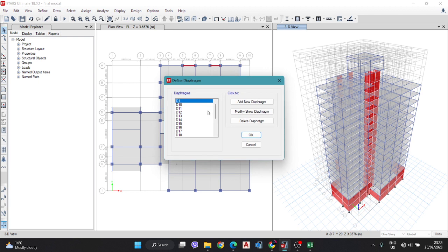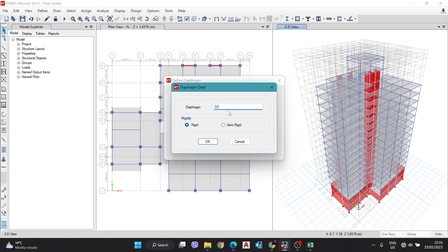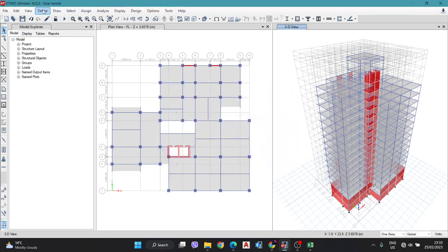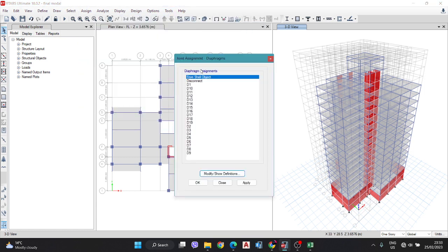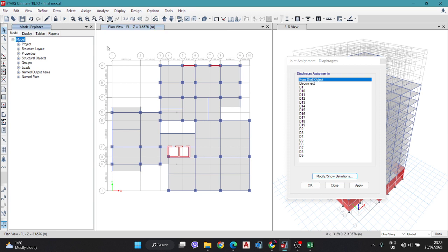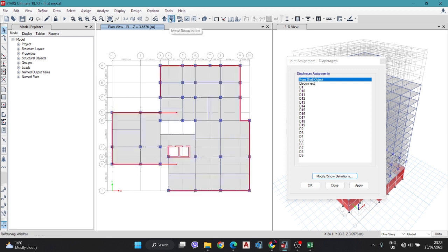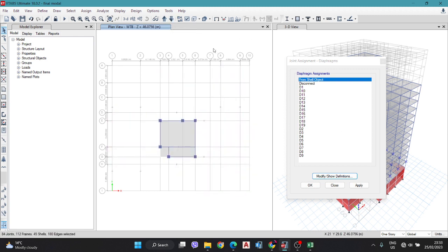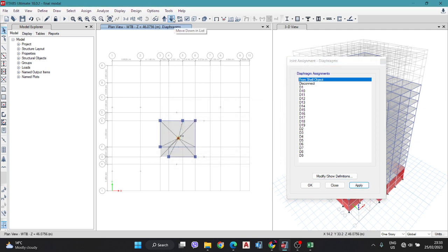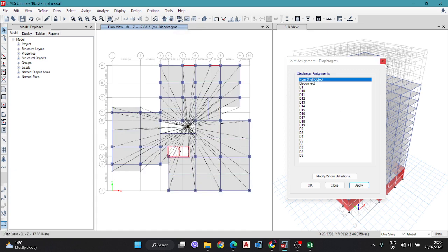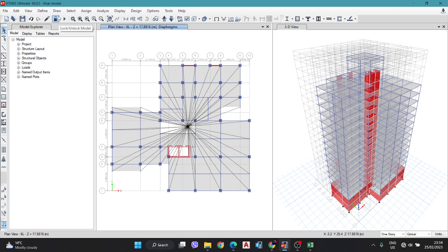In the center of mass and rigidity, simply unlock this model. Go to Define, then Diaphragm, and here you have the diaphragms — D1 and D2, where D2 is the rigidity type. After that, go to Assign, then Joint and Diaphragm, select all the panels on each floor where the slab is, and assign a diaphragm. I have already assigned a central diaphragm for each floor.